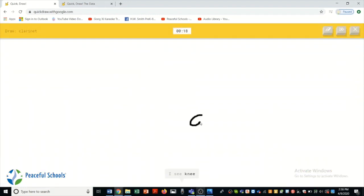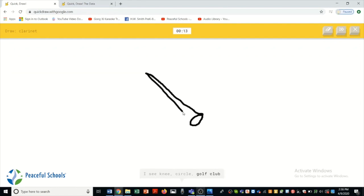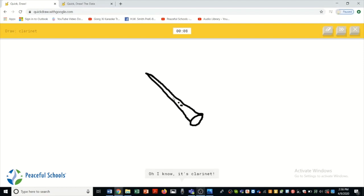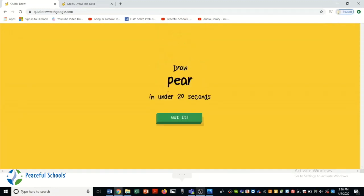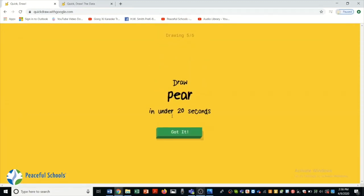I see me. Or circle. Or golf club. Or sword. I see baseball bat. Oh I know. It's clarinet.